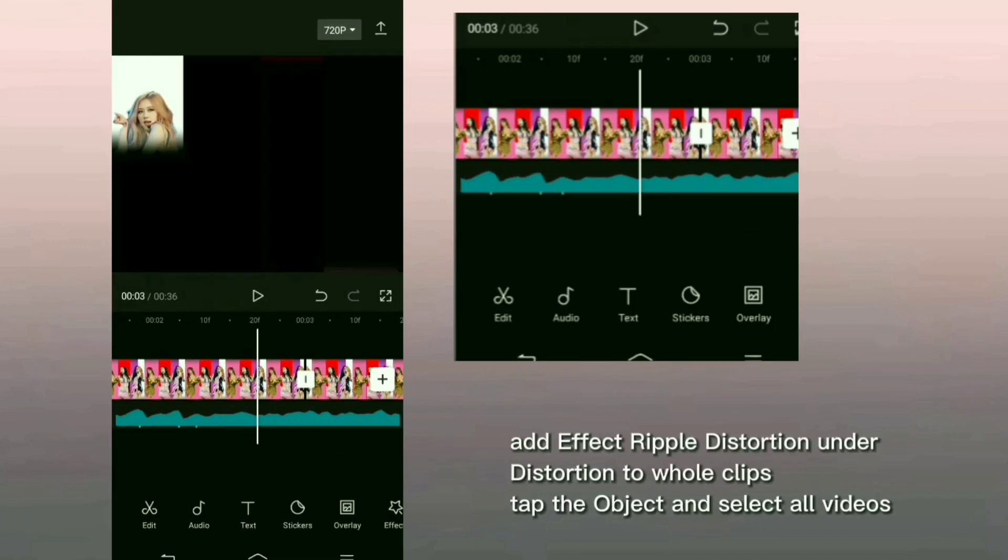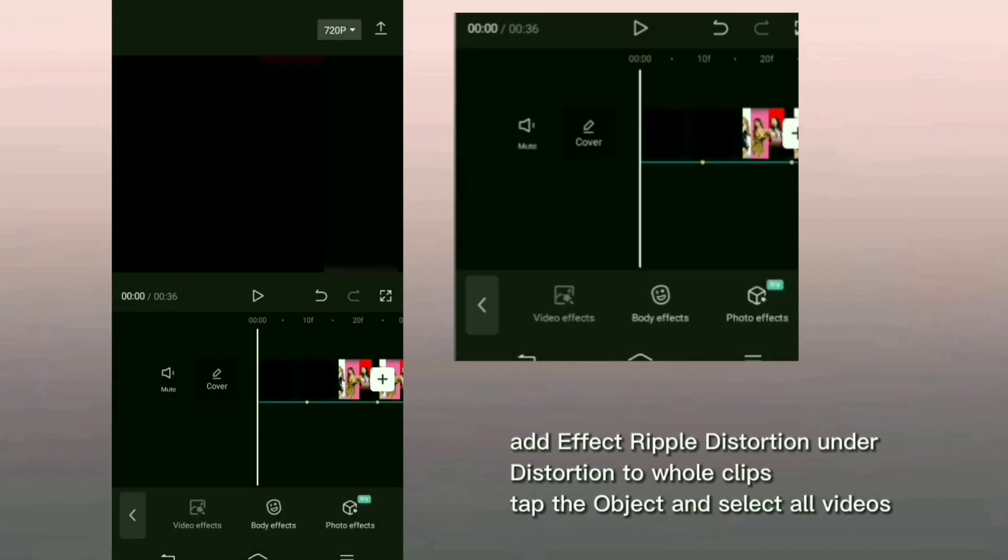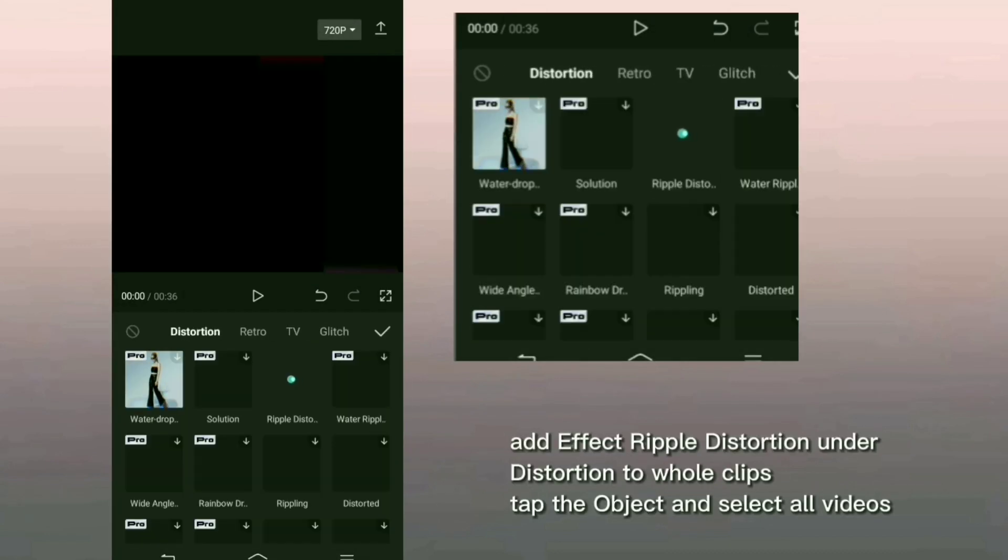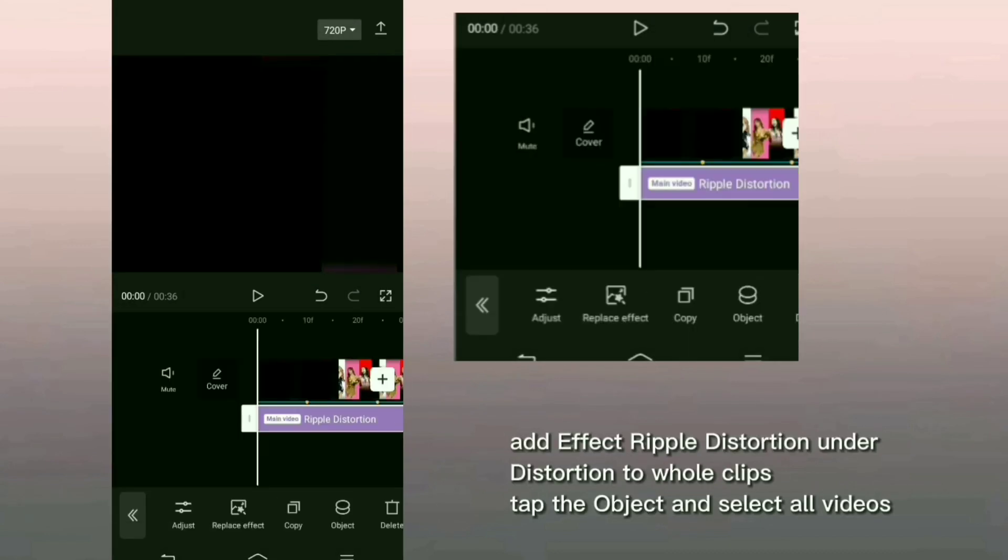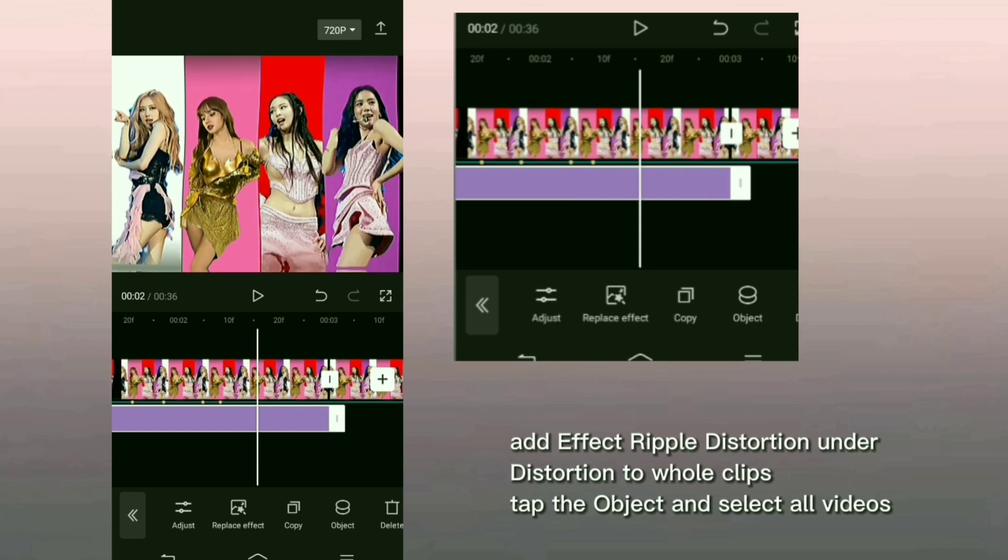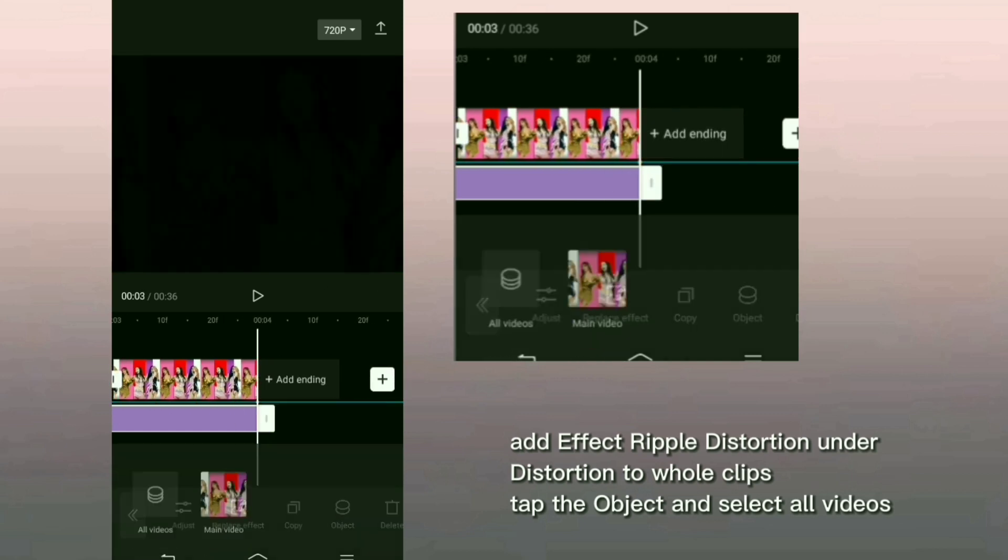Add effect ripple distortion under distortion to whole clips. Tap the object and select all videos.